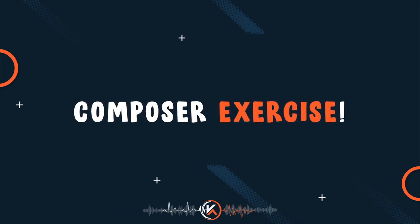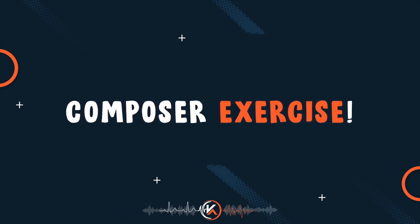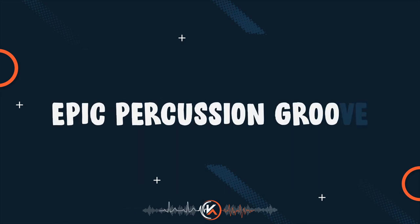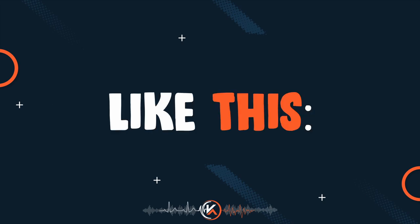Welcome to another composer exercise, where we learn and practice to create an epic percussion groove like this.